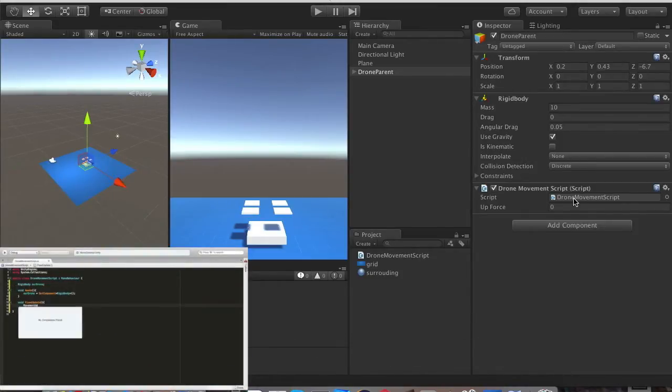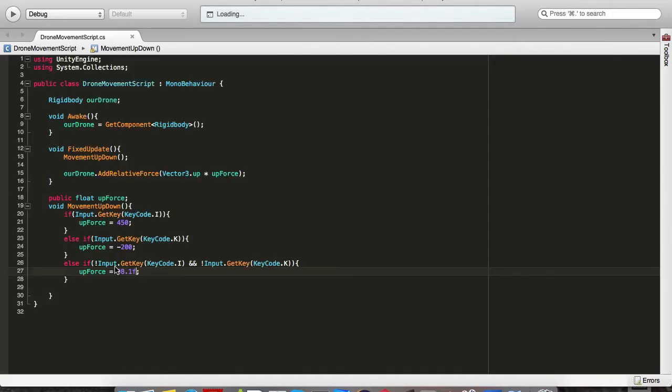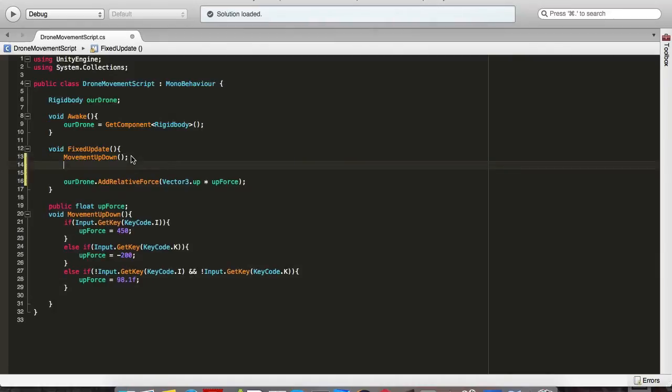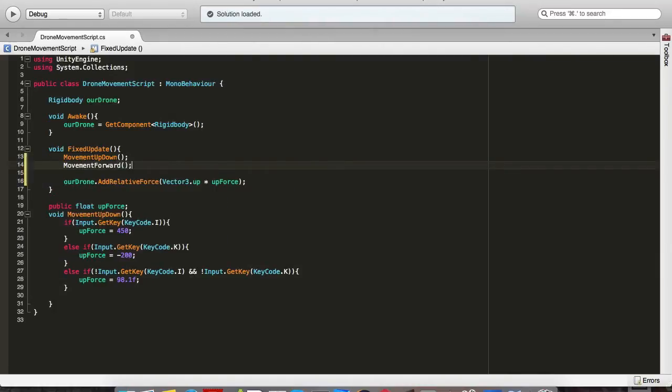Let's go into our drone movement script and add the method called movementForward.